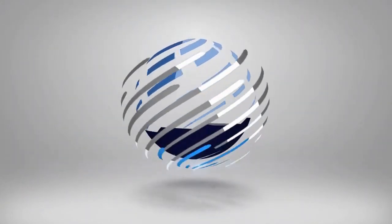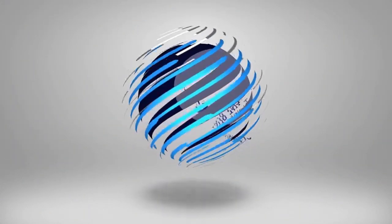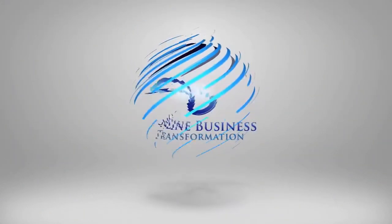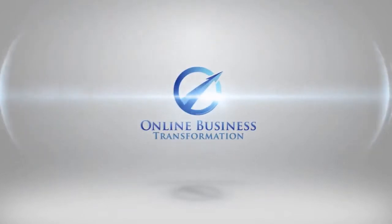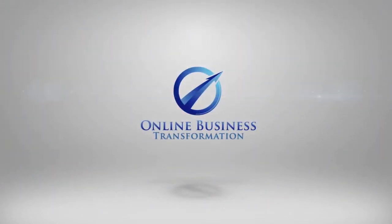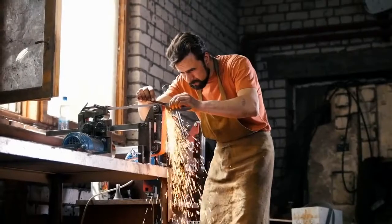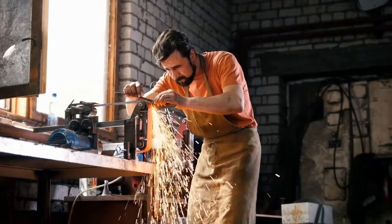Welcome to Online Business Transformation where we help you build a successful online business. I'm Quentin Fife.